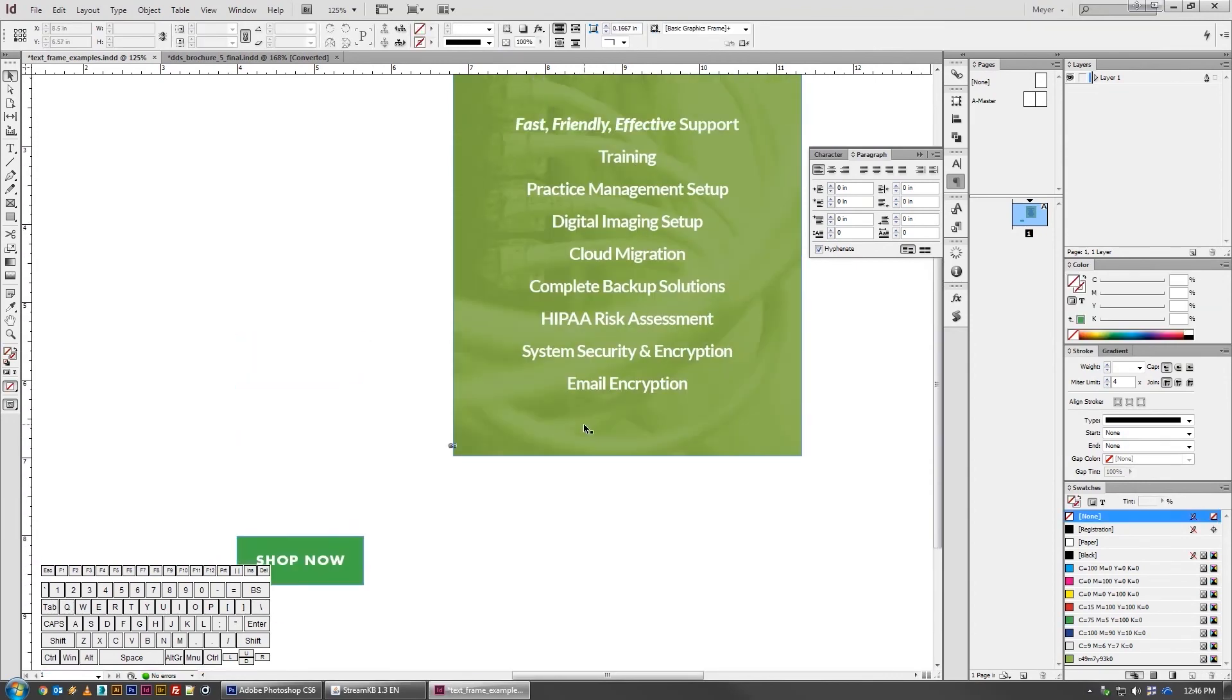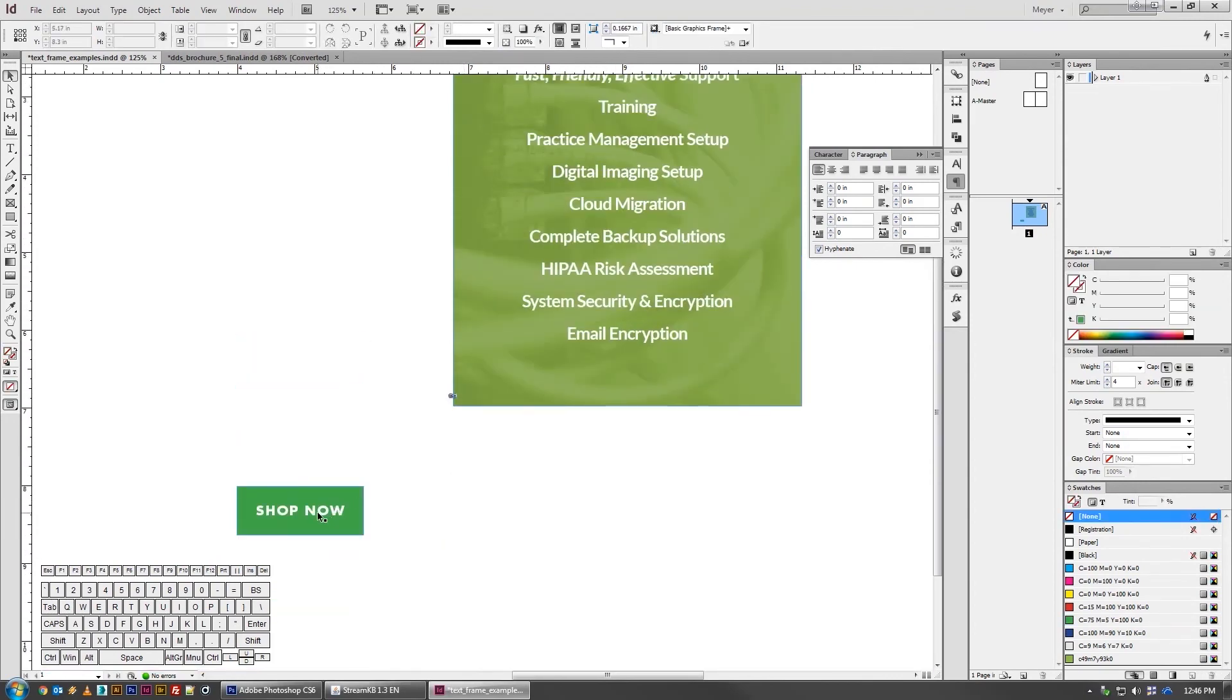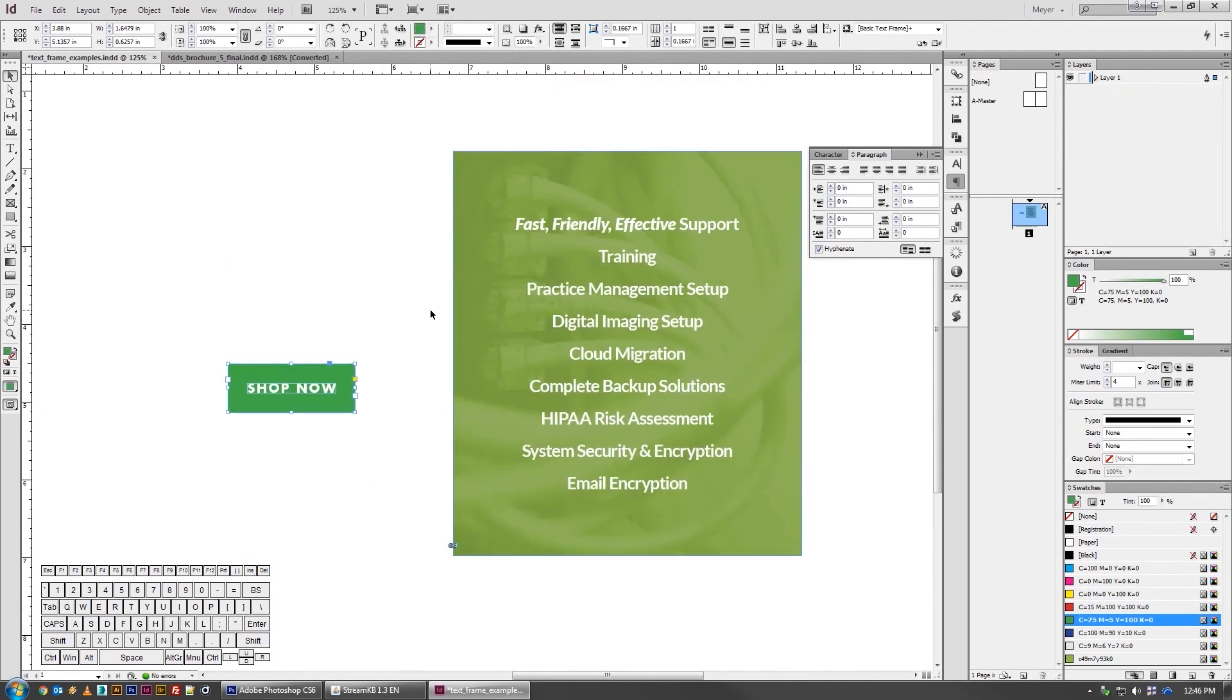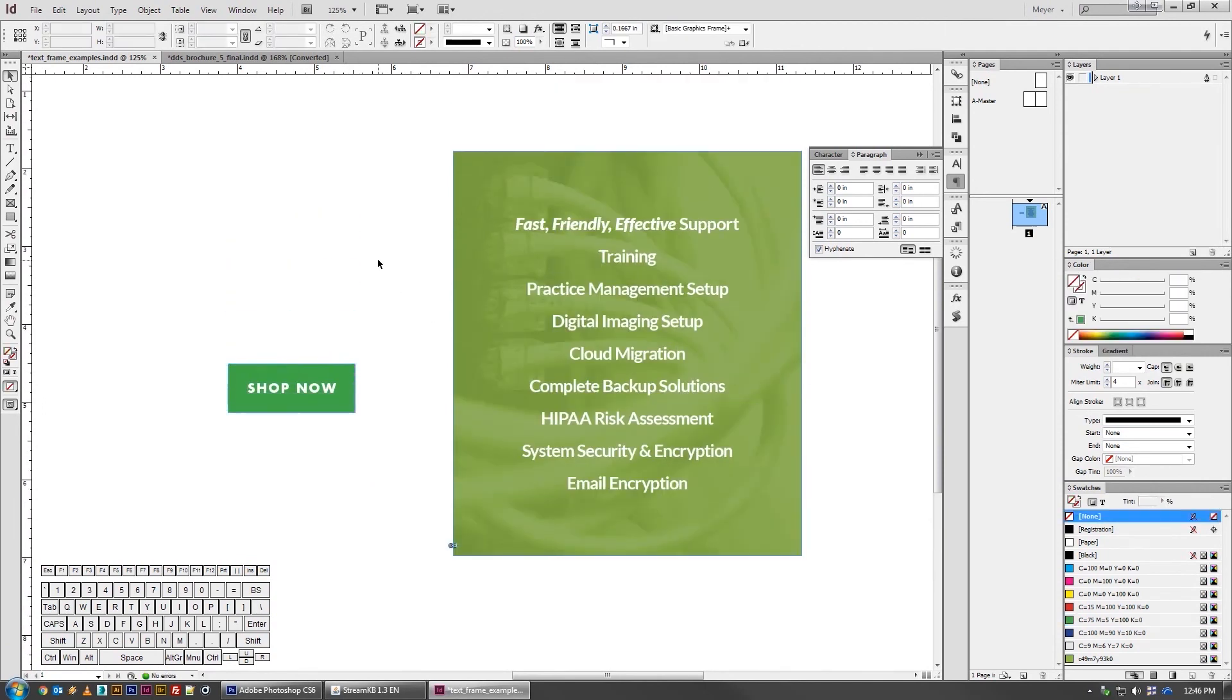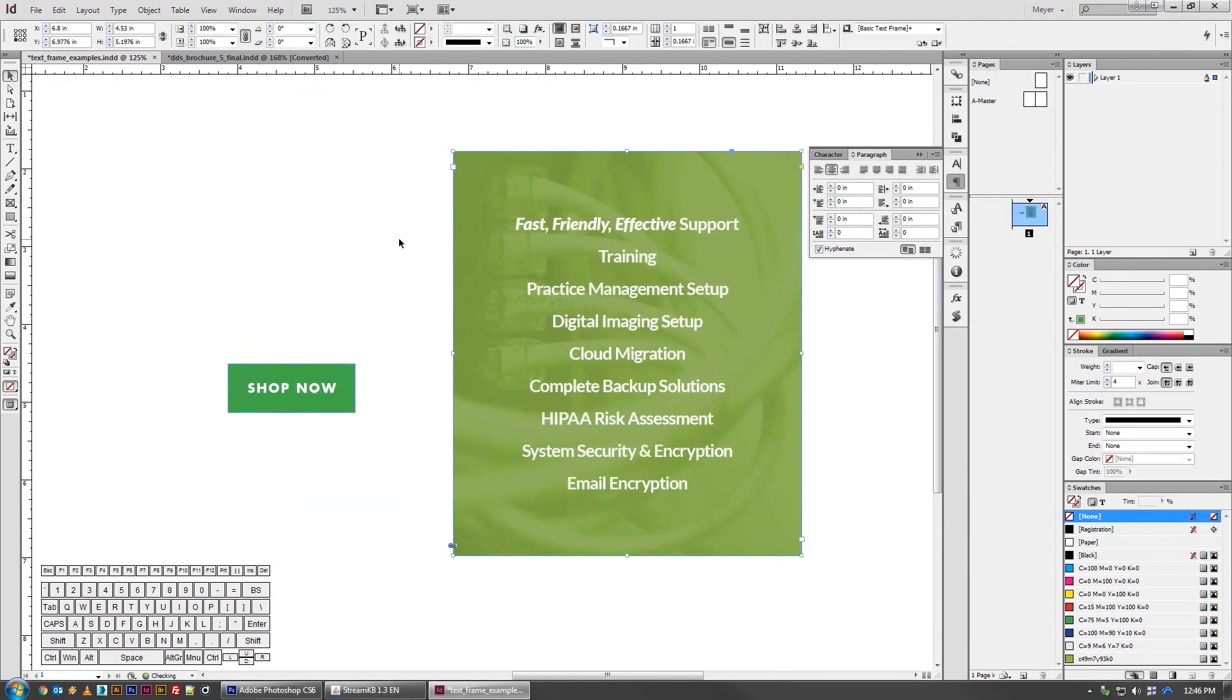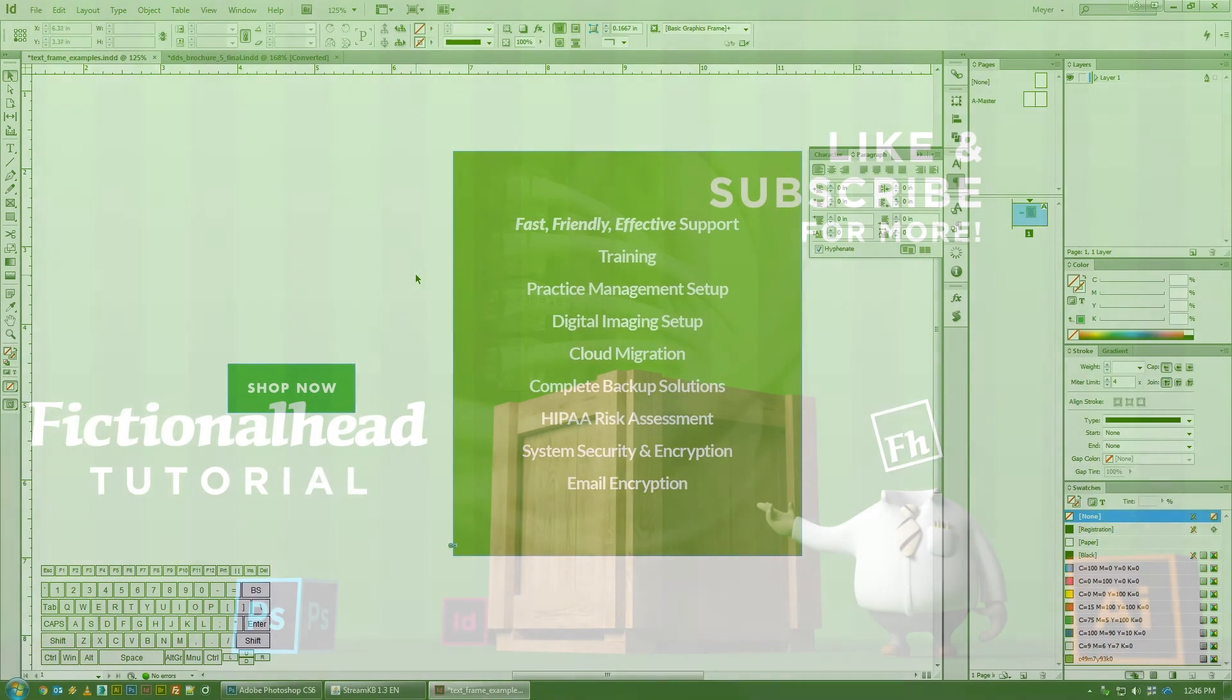So by using these options under text frame options, you can really cut out a lot of unnecessary rework for yourself in the sense that you can set up rules similar to how you would think of them in your mind, such as buttons always have 20 pixels of padding and the text is always centered. And by doing that, it just prevents you from having to get in there and tweak a million times if the content is evolving while you design.